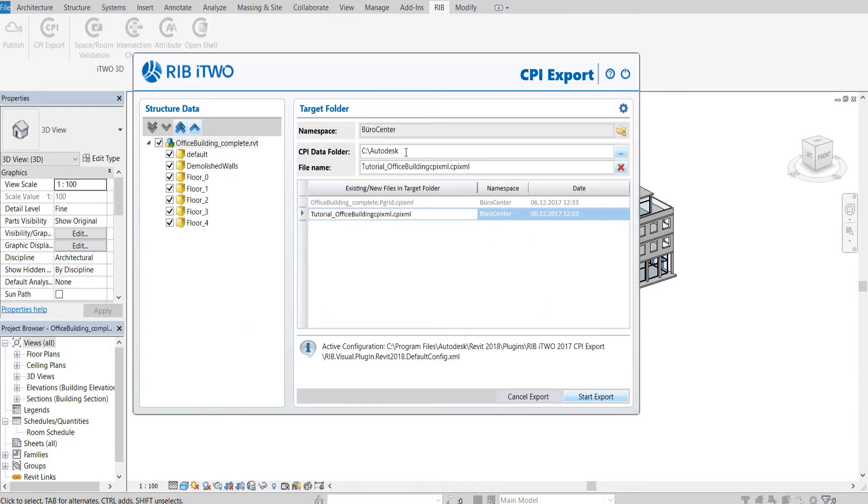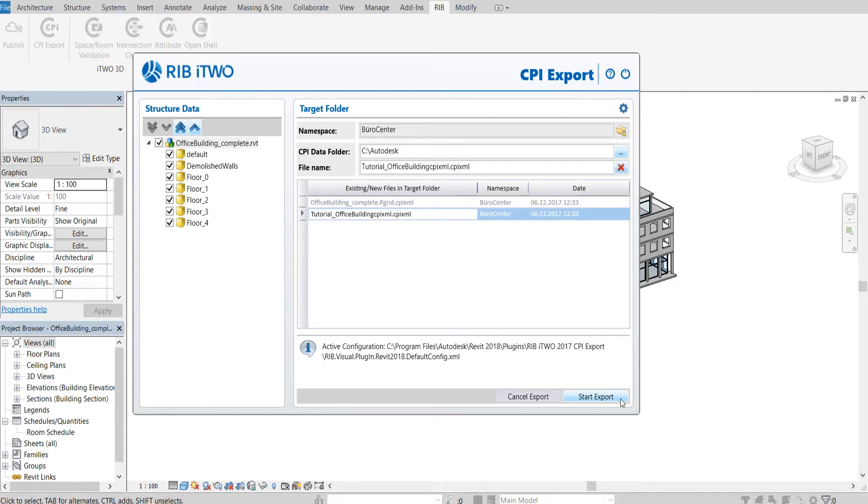On the left, we can choose which floors we want to export. In this case, we want to use the whole building model, so we select all floors and click on Start Export.